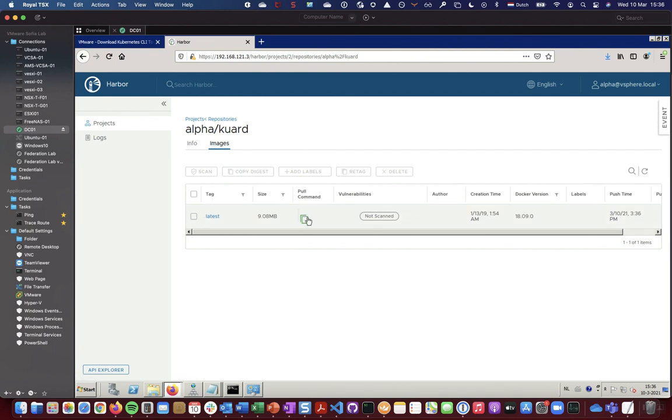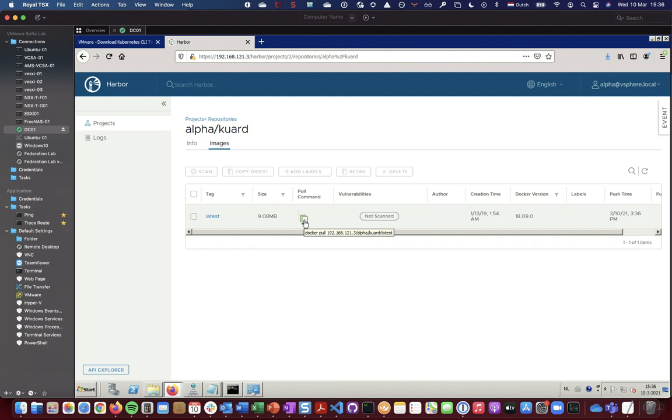And this is important to understand if you are going to pull images from the Harbor image registry. And in another example I'm going to show how to create vSphere pods using a deployment, and I will reference this command as well to show you what you need to do in the manifest to make sure that it's using the Harbor registry to pull that image.